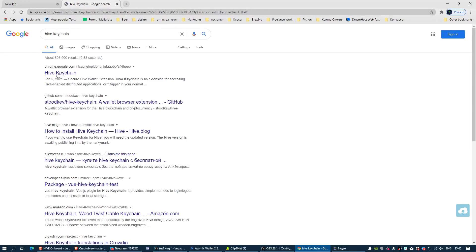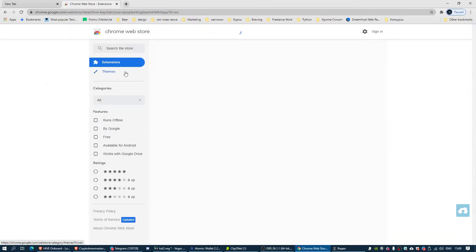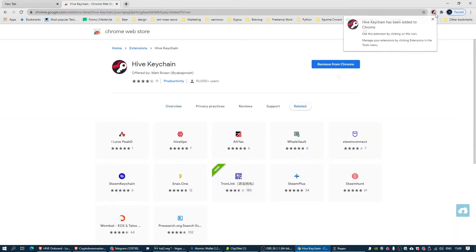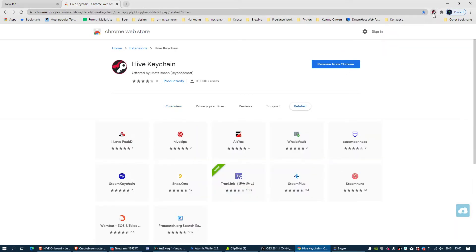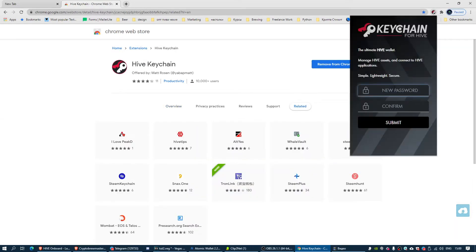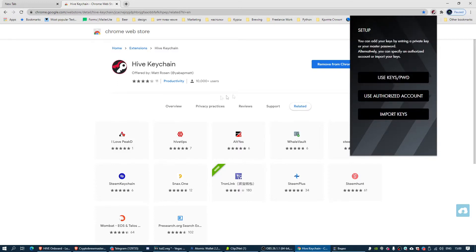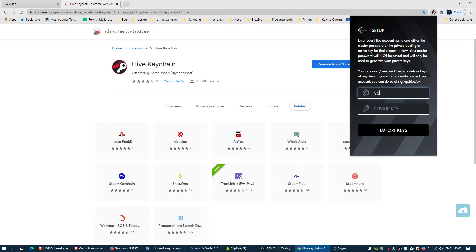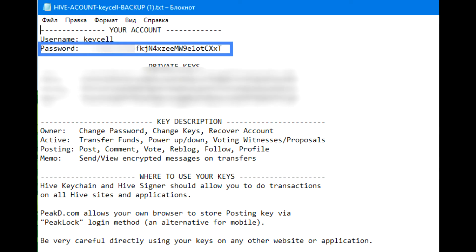Now let's find and install the extension called Hive Keychain for your Chrome browser or Mozilla. Pick a password that meets requirements — this is just for extra safety. Open the extension, press Add New Account, use keys and password, then enter your nickname and the shortest key, which can be found in the file right beneath the nickname.